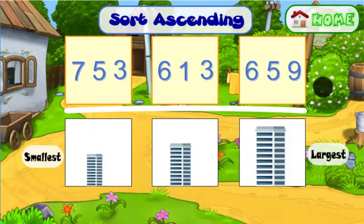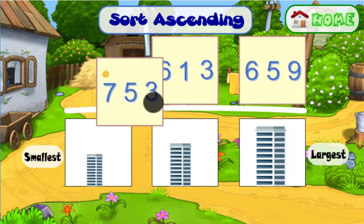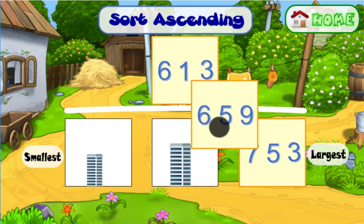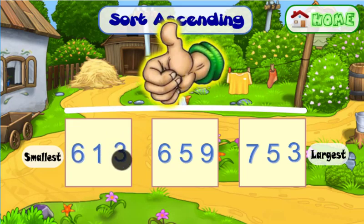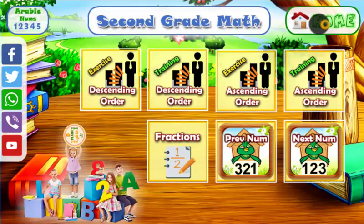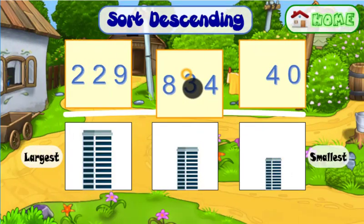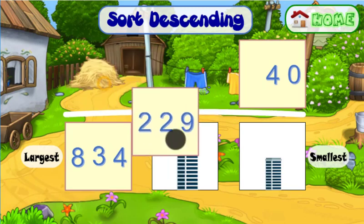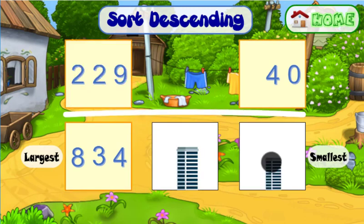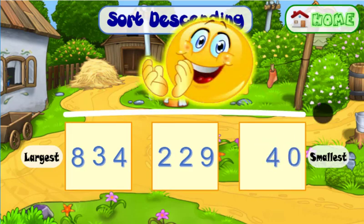Perfect. Drag the following three numbers to sort them in an ascending order. Very good. Drag the following three numbers to sort them in a descending order. Perfect.